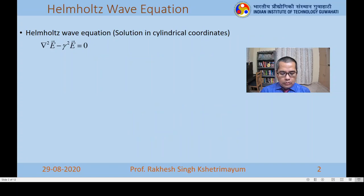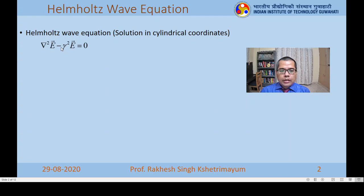In this class, we will solve the Helmholtz wave equation, which we have already derived in the previous class. We want to solve it in cylindrical coordinates. The equation is: Laplacian of electric field minus gamma squared times electric field equals zero, where gamma is the propagation constant.